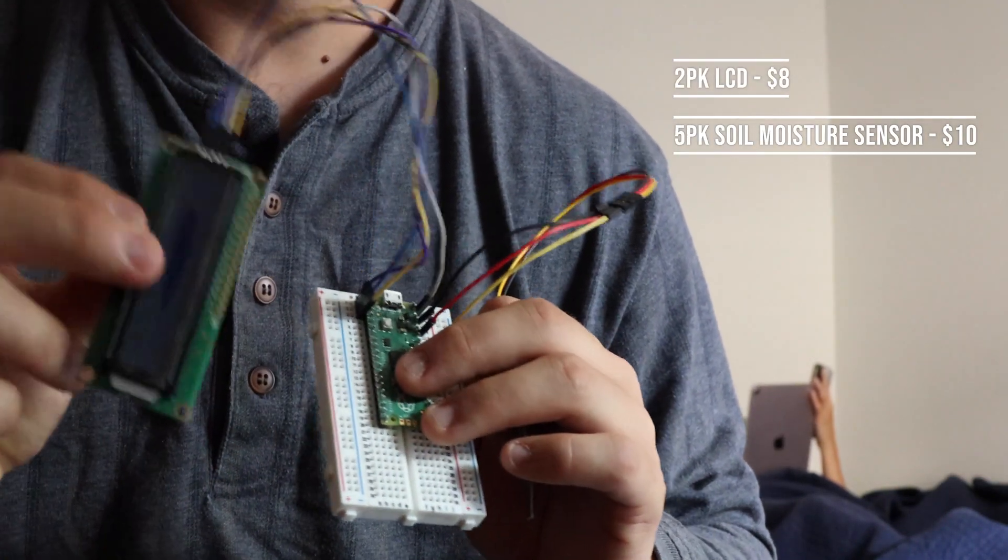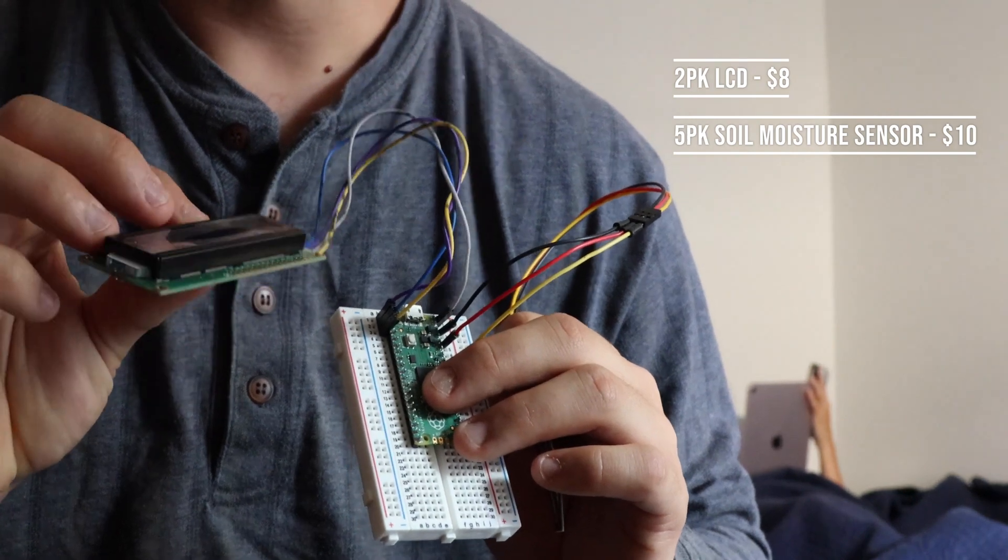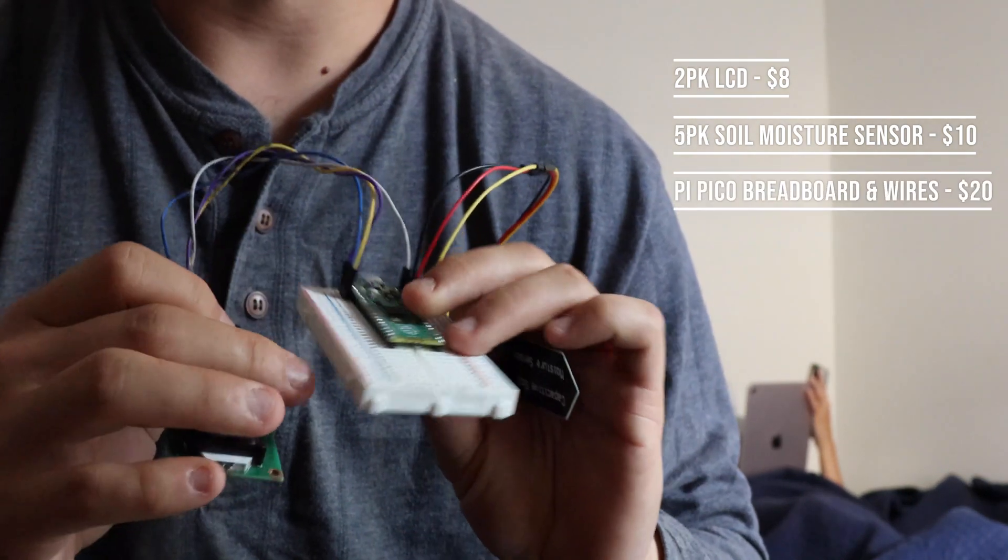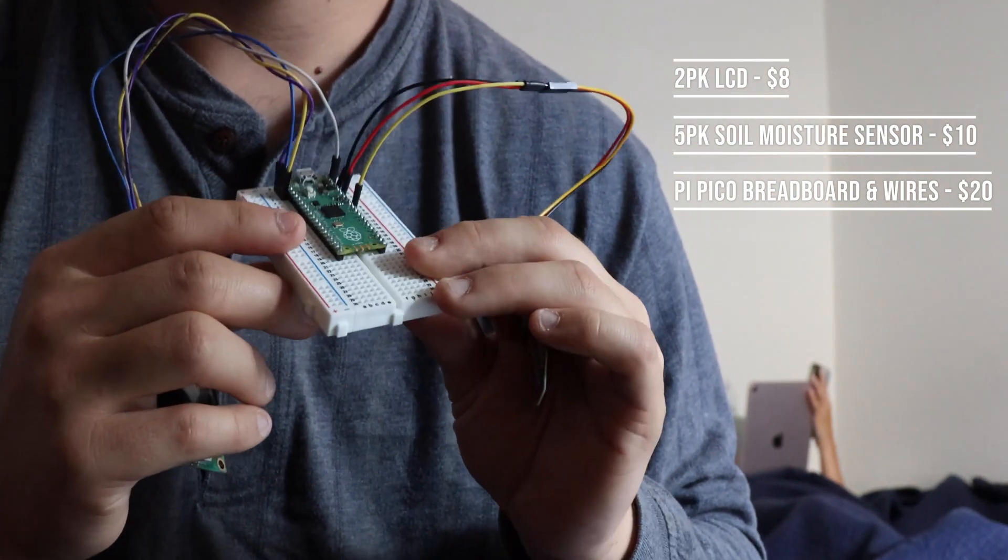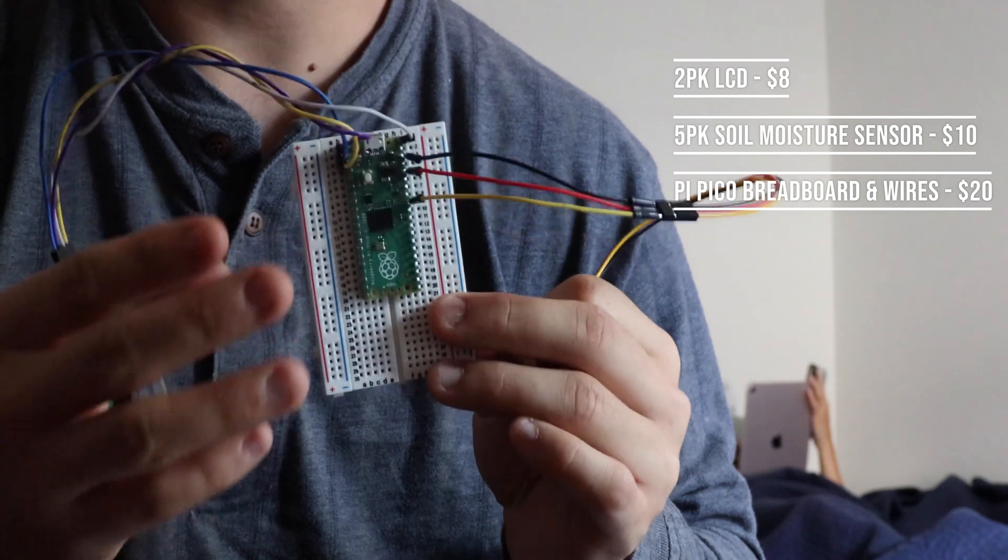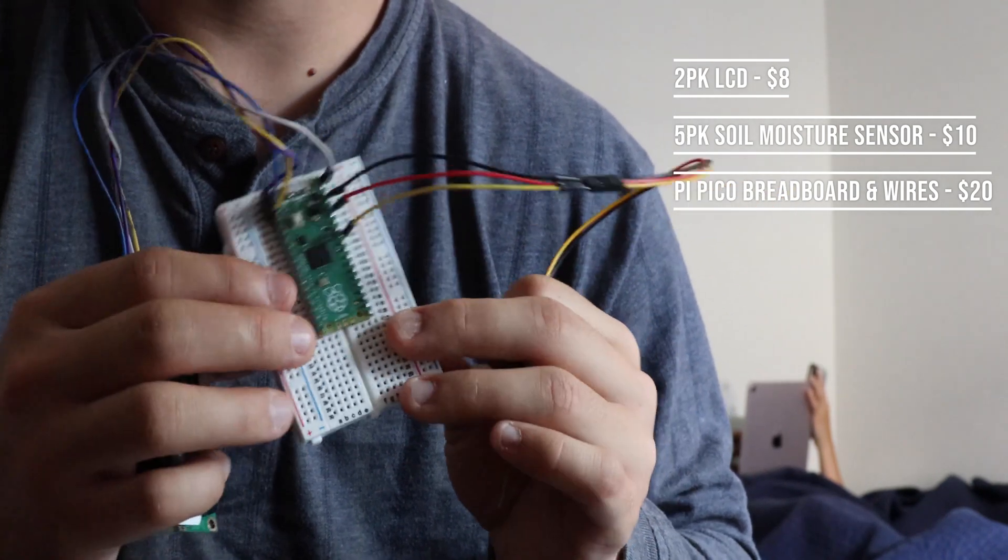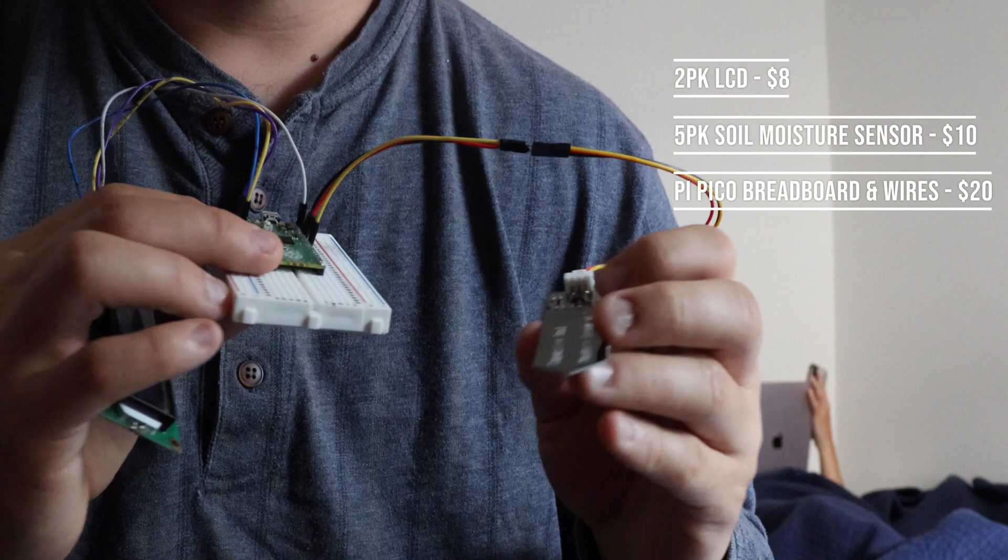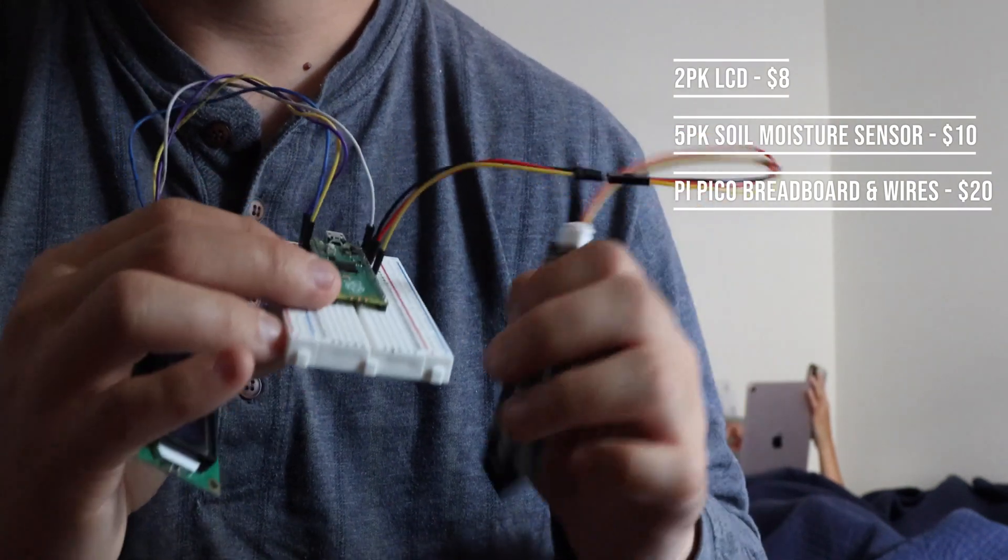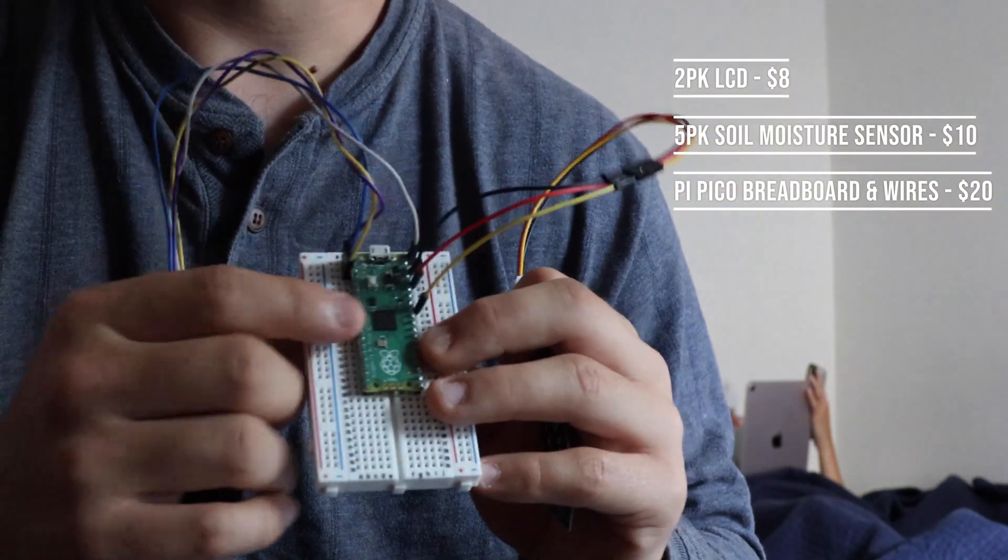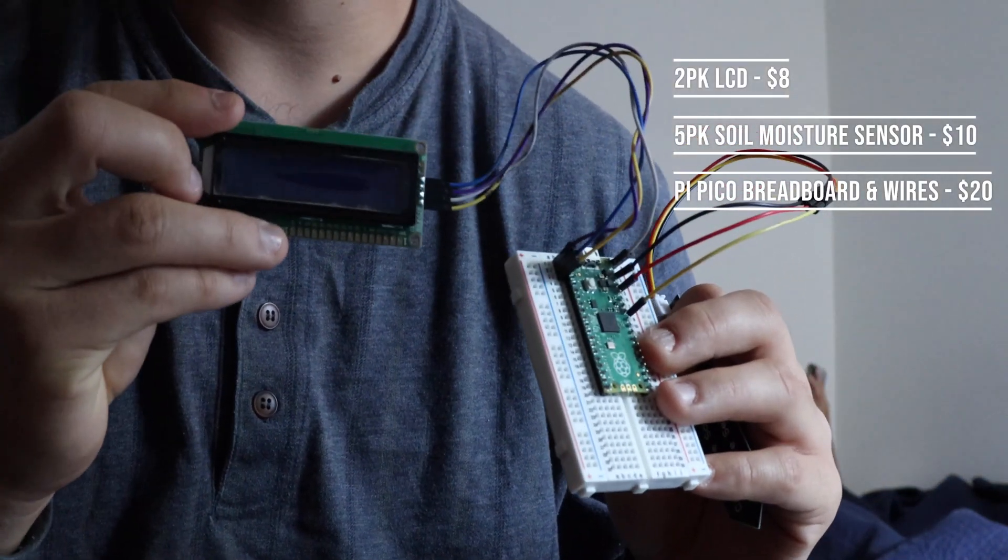We have this liquid crystal display or LCD to display what our moisture probe is reading, and then right here in the middle we have a Raspberry Pi Pico, which is just the Raspberry Pi's microcontroller that they've made. So what basically happens is this is in our soil, it takes a reading, it sends it to the Pico, the Pico says okay let me display this on this LCD here.